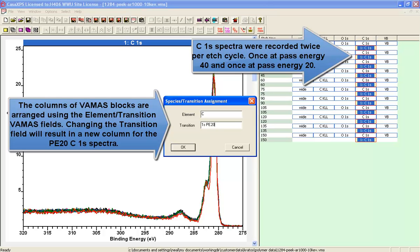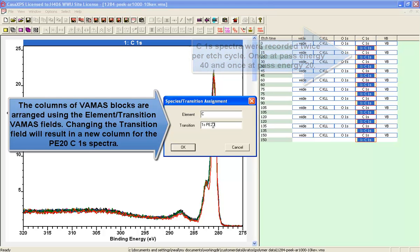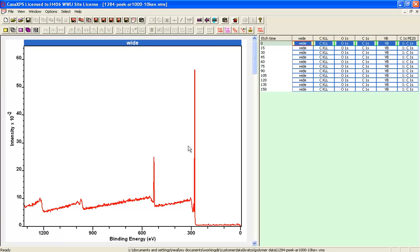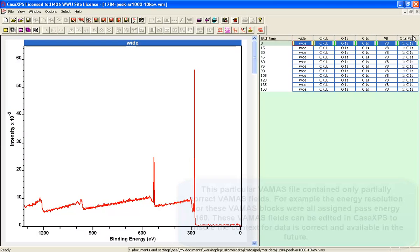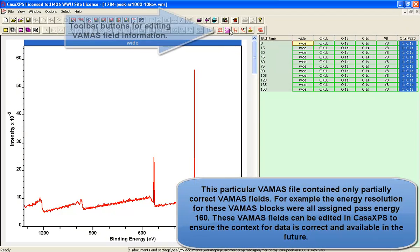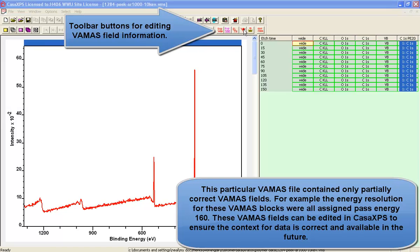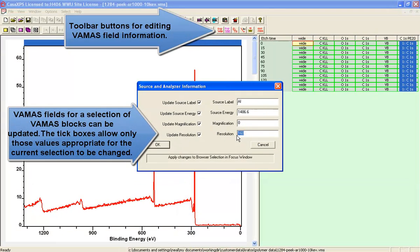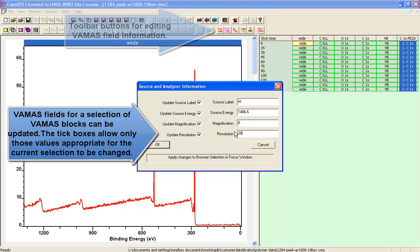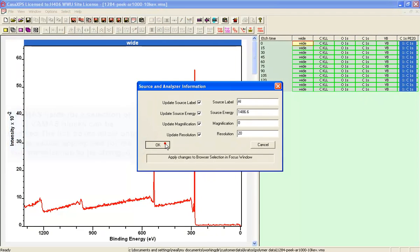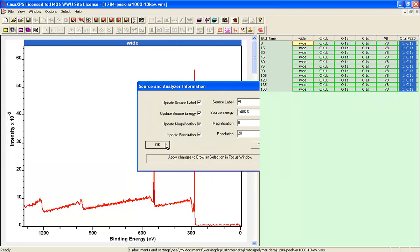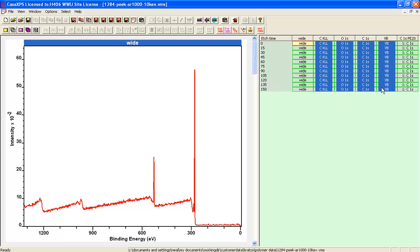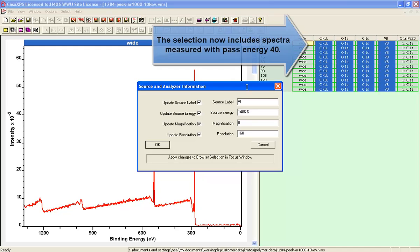We'll do a bit of bookkeeping initially. We need to have all these measurements that have been saved as VAMAS blocks on the same row for each etch cycle. The first job was to set the element transition field for the pass energy 20 spectrum that was a repeat of the carbon 1s, and we entered a different element transition field so that it would align as a new column on the right hand side.